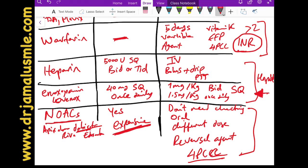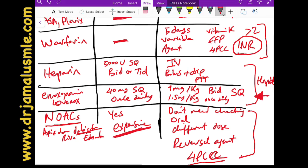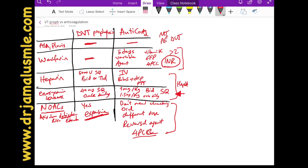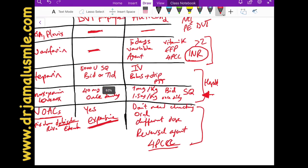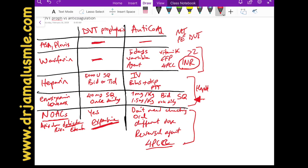This has been a summary lecture on DVT prophylaxis and anticoagulation. One final key point to remember: aspirin and Plavix will never be appropriate for DVT prophylaxis or anticoagulation.